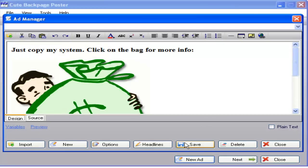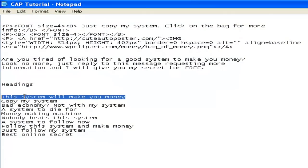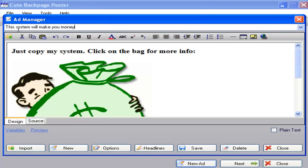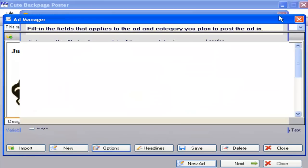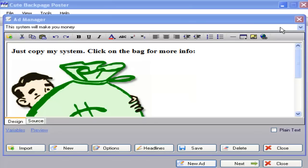Before you click Save, you need to name your ad. If you don't put a name here, the system is not going to save it. Copy the first heading — that's a good way to remember which ad it is — and paste it as the name. Then go to Options and choose your settings: I suggest enabling 'Do not show links to my other postings' and decide whether to hide or show your email address. Click Close to save, then click Save again. You can see on this window that the ad has been saved.